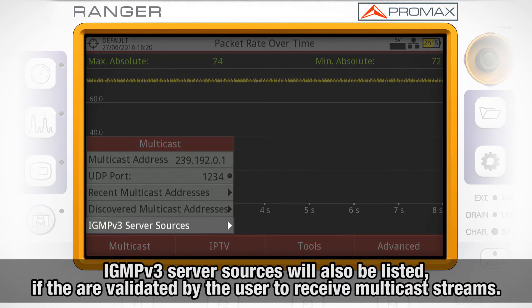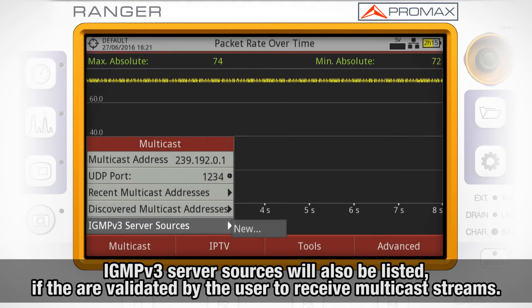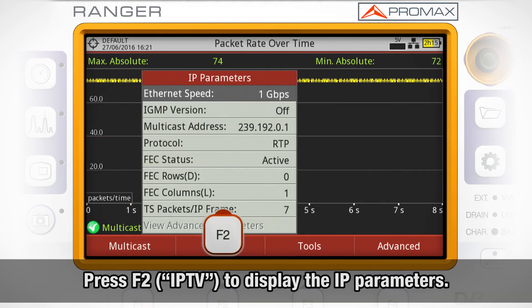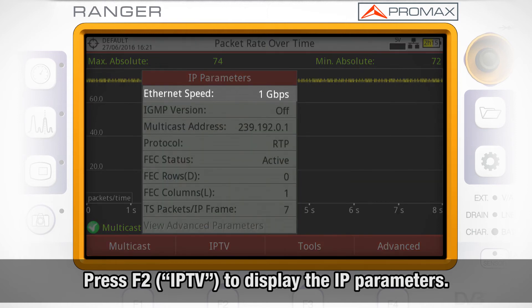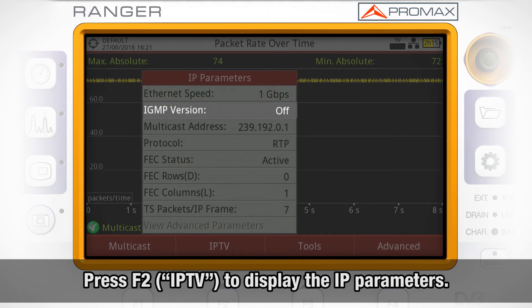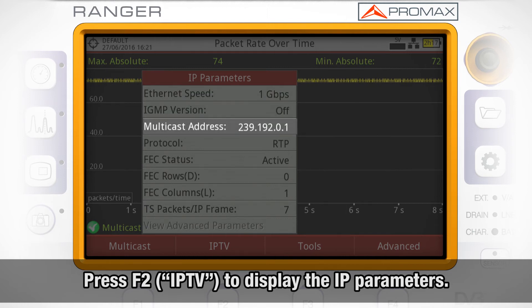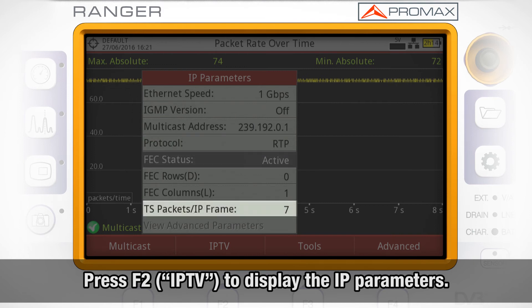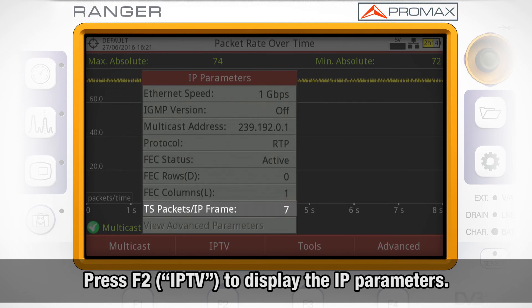IGMP version 3 server sources validated by the user to receive multicast streams will be listed here as well. By pressing F2, the IPTV key, a list of IP parameters is displayed: Ethernet speed, IGMP version, multicast address, protocol, FEC status, and transport stream packets per IP frame.